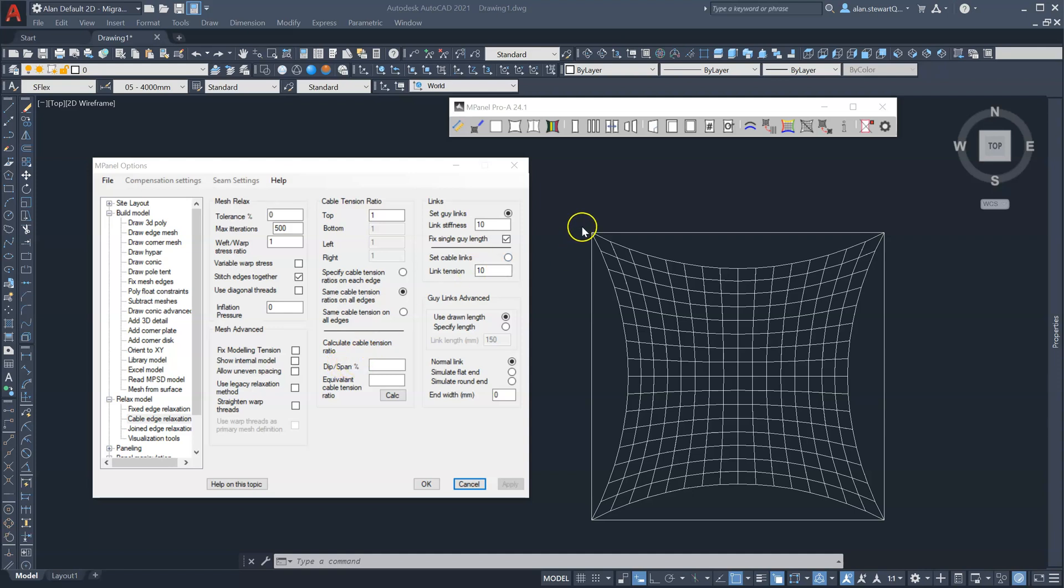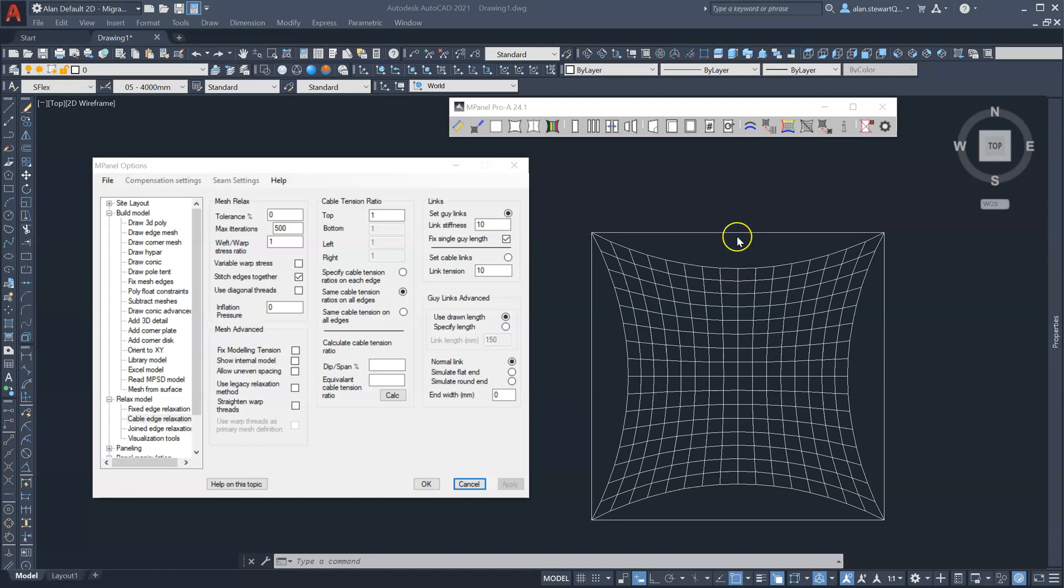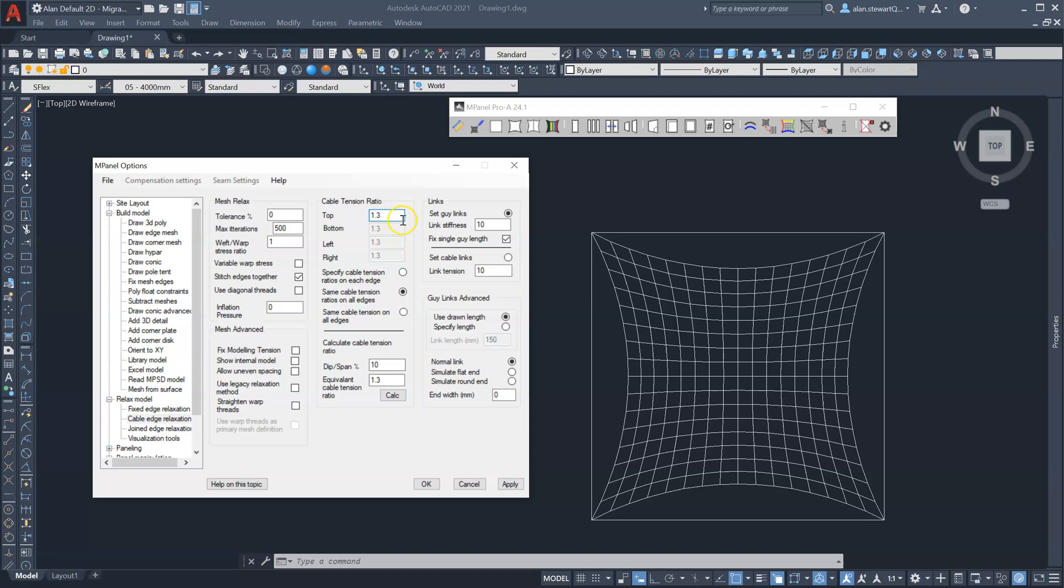So again, for a 5 meter span, if we wanted a 10% dip or 500 millimeters, that's 10% of the span. We can calculate what that is as an equivalent cable tension ratio, and it's 1.3.